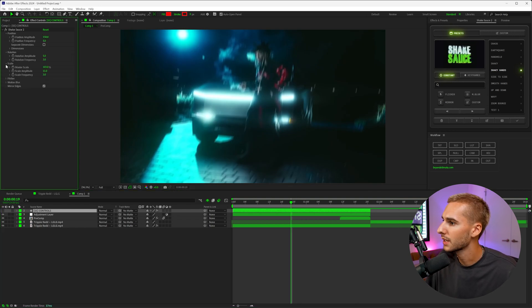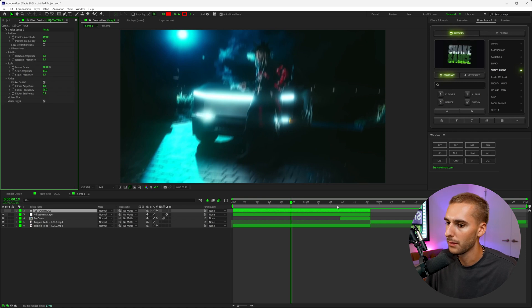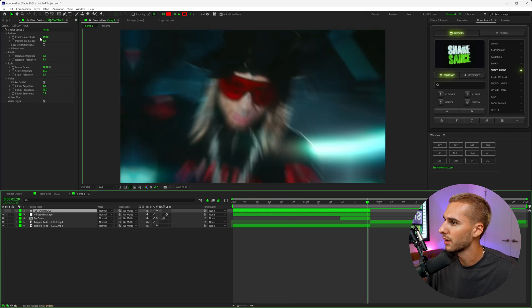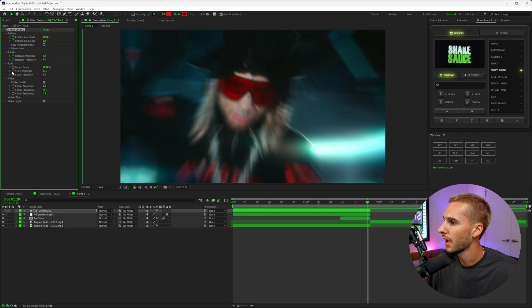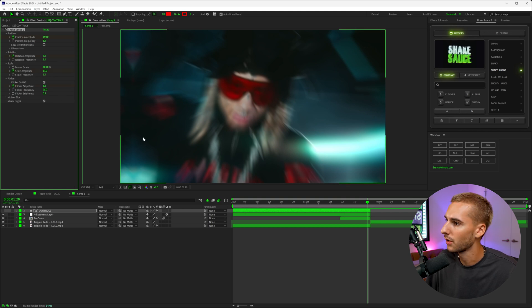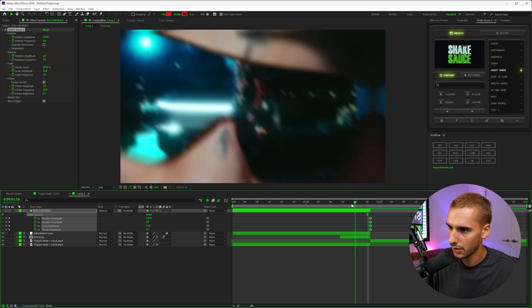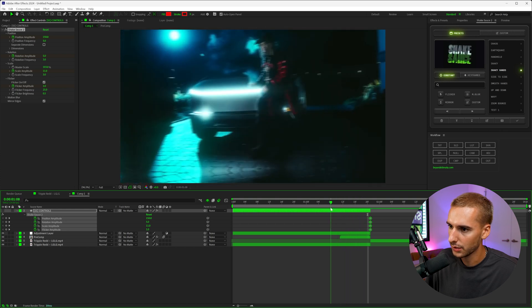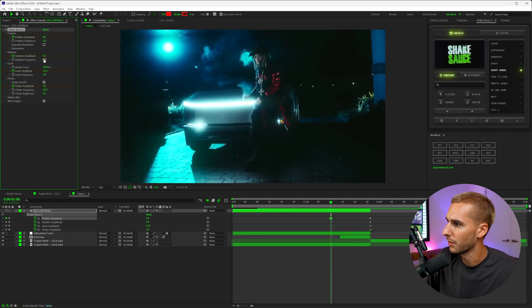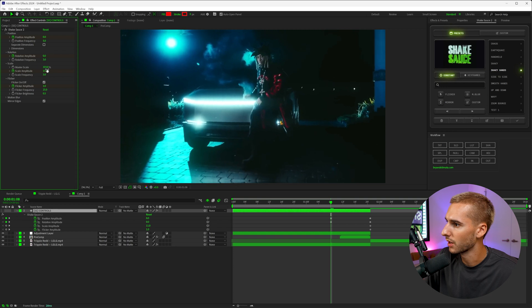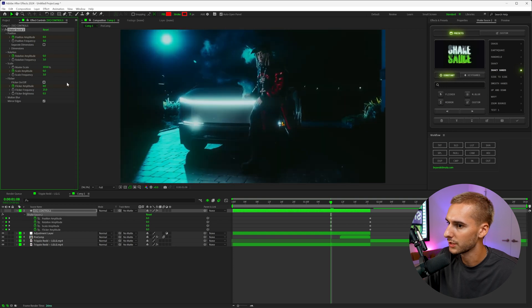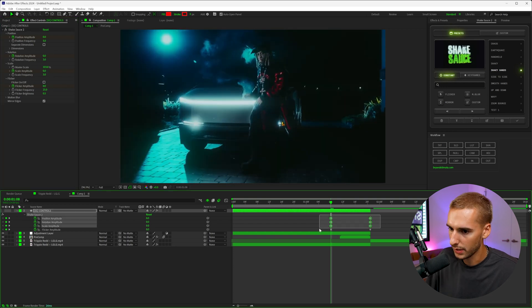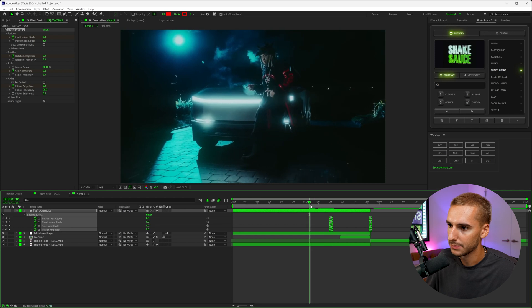And what we're going to do is keyframe all of that stuff, like the position amplitude, the rotation amplitude, and the scale amplitude, and also the flicker amplitude. And we're going to move it all the way to the end. And then we're going to go back to a little bit before the zoom starts to take place. We're going to change all of those numbers to zero. And if we easy ease that by clicking F9, you can see we now have this almost like shake out kind of thing.